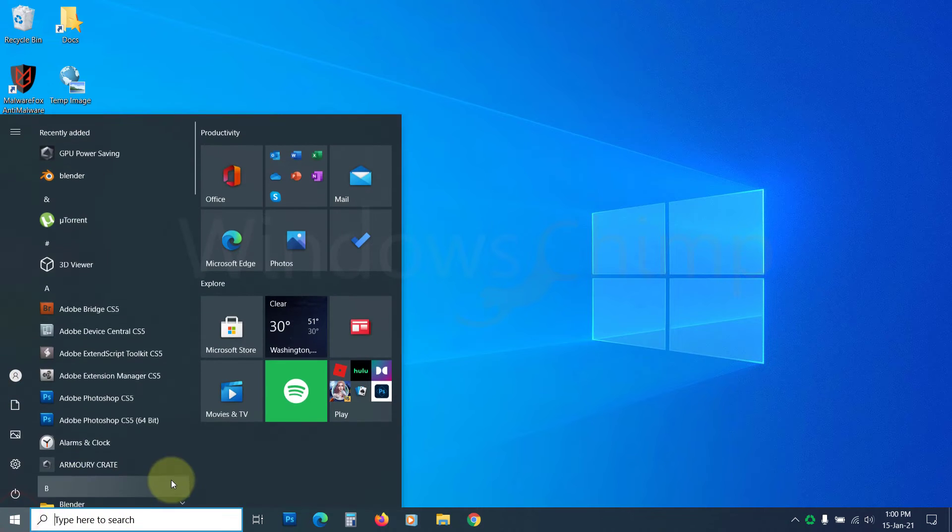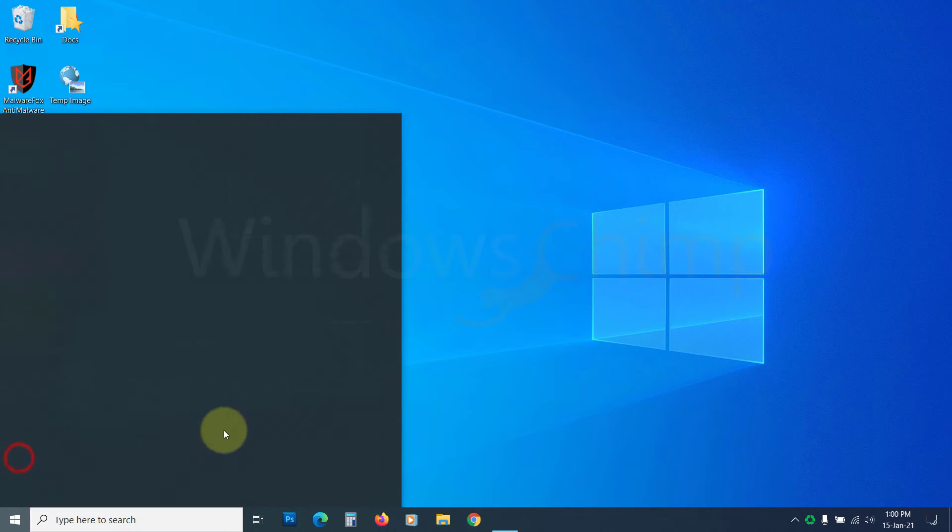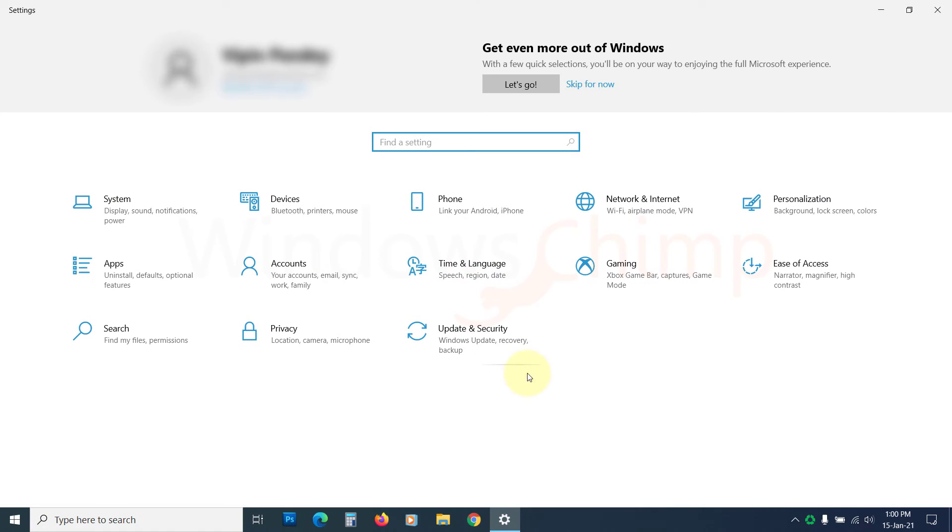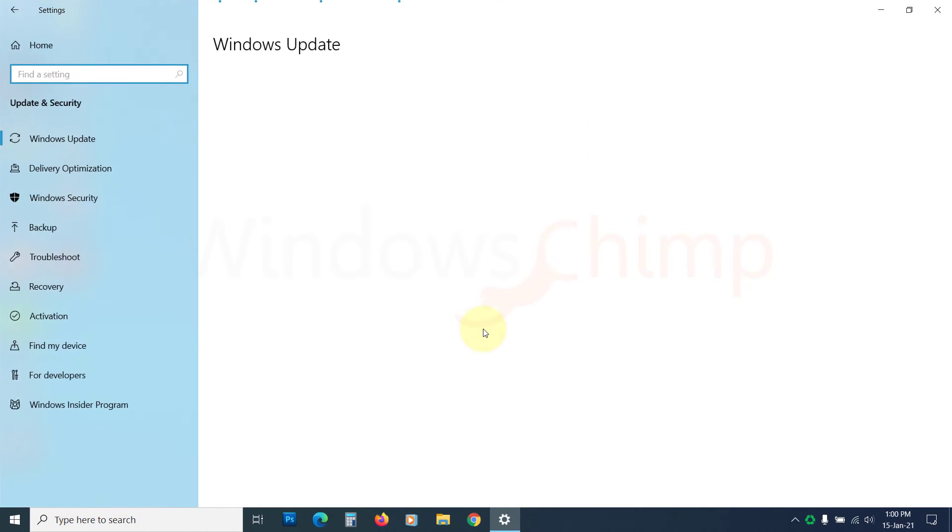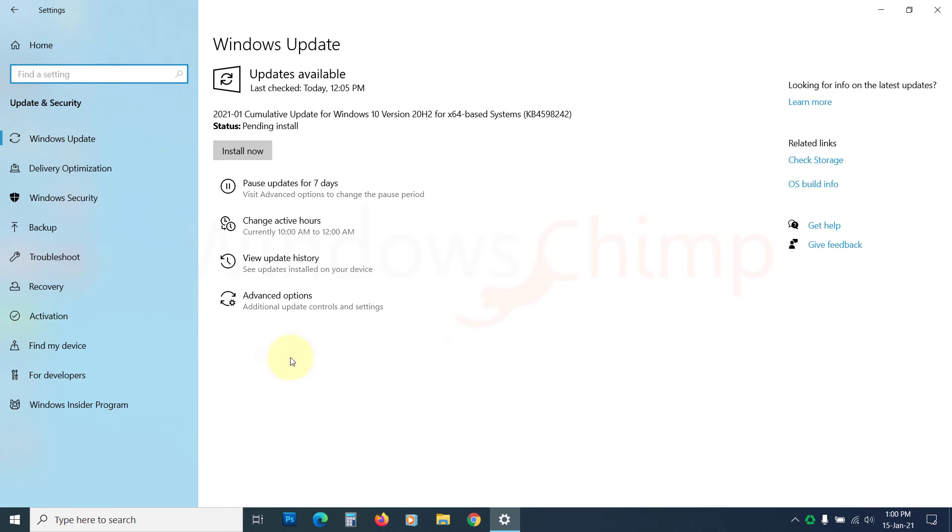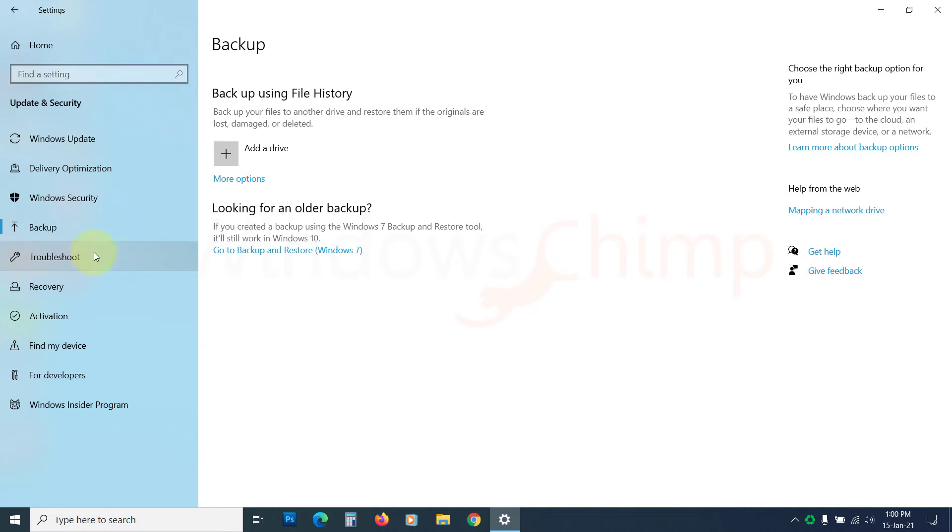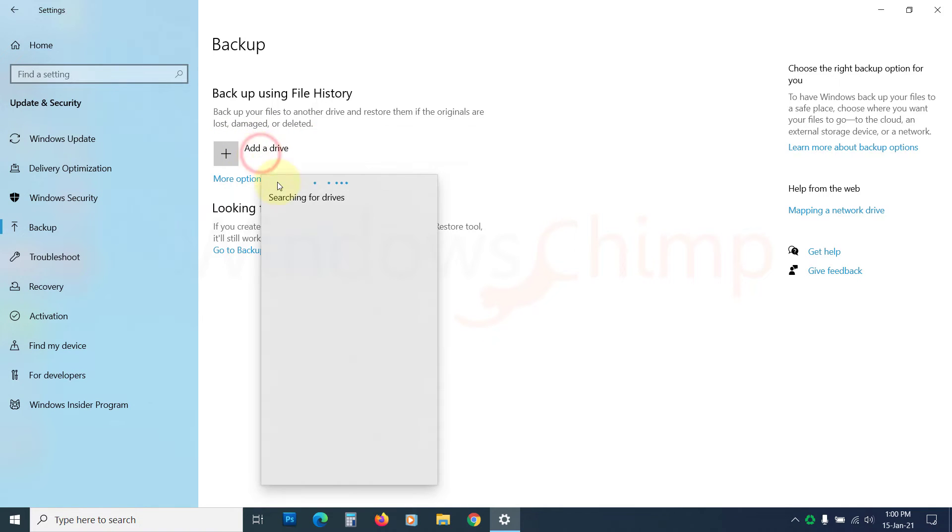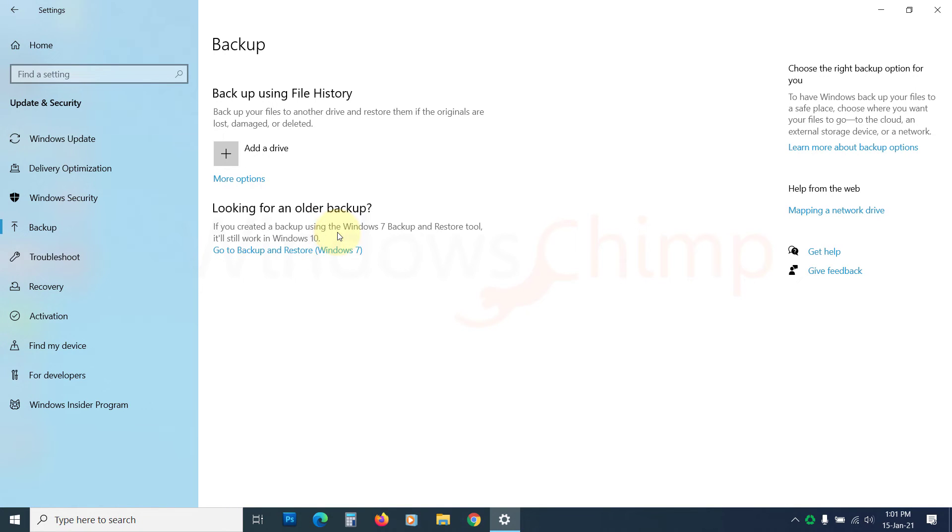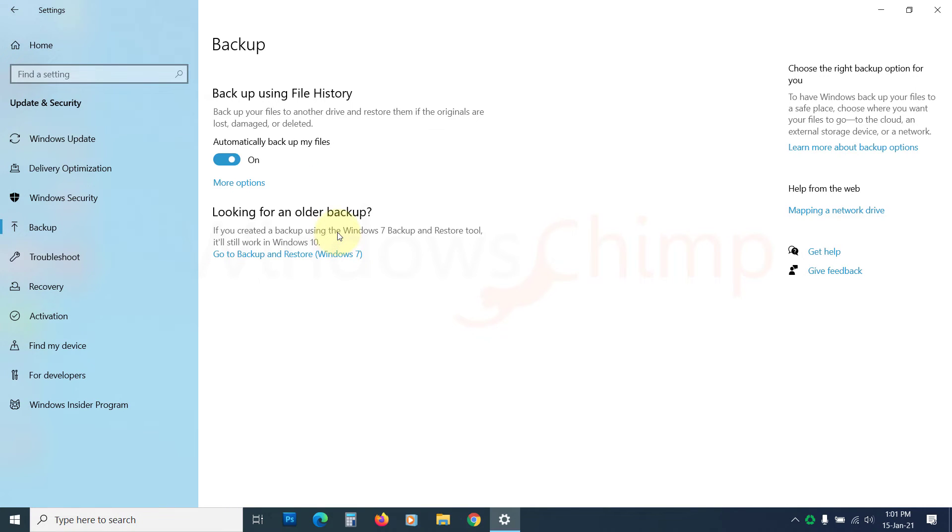Then open Settings. Click on Update and Security. Now click on Backup. Click on Add a Drive. Select your drive from the list. The drive is now configured as a file history backup.